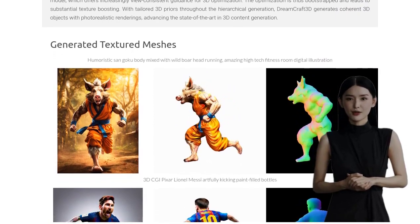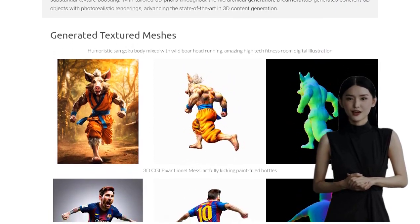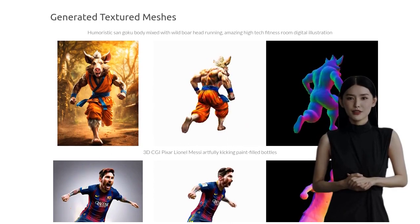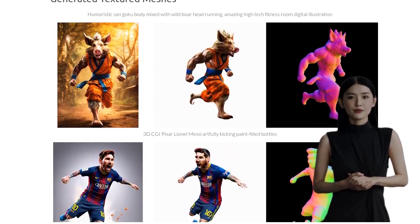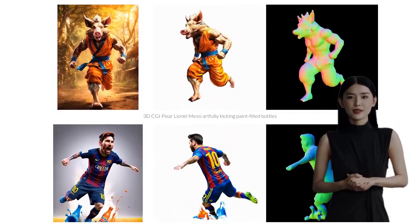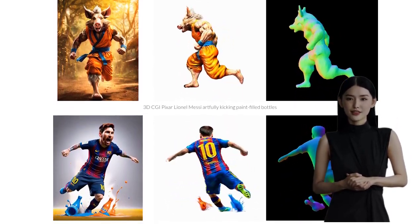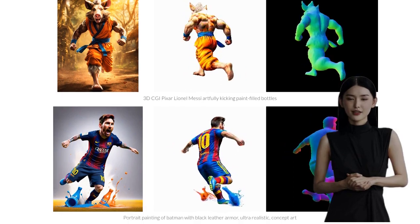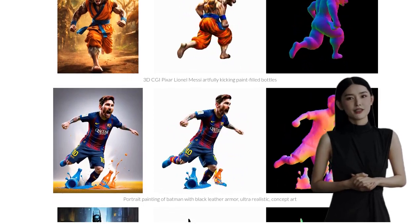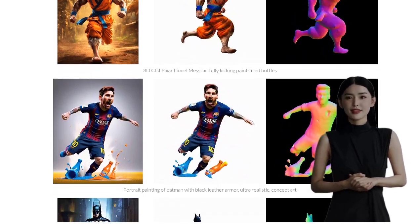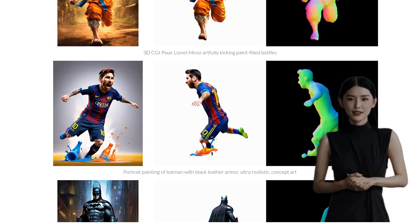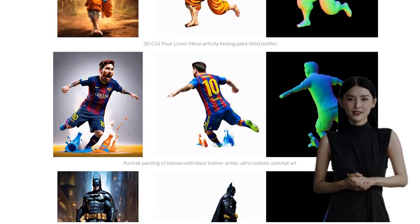But how does it work? The optimization process of DreamCraft 3D involves a clever interplay between improving the diffusion prior and the 3D scene representation. This iterative approach ensures that the generated 3D objects are of the highest quality and fidelity.